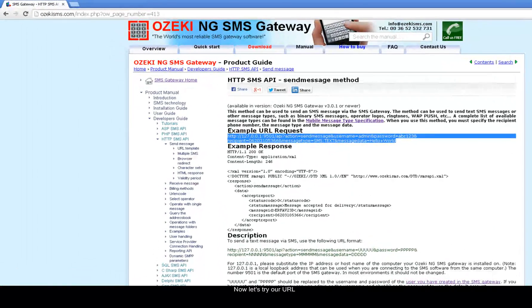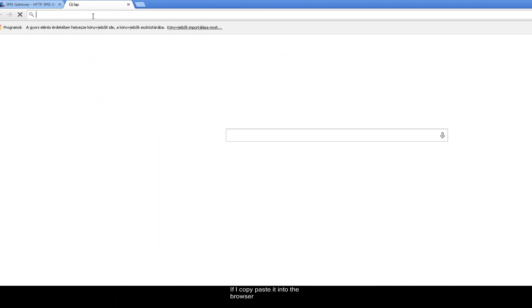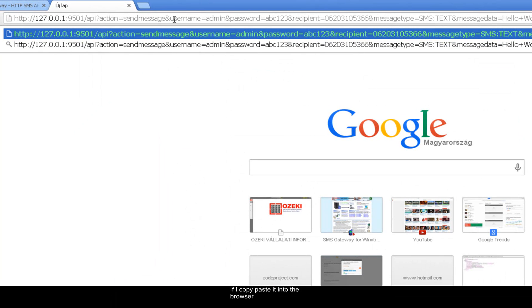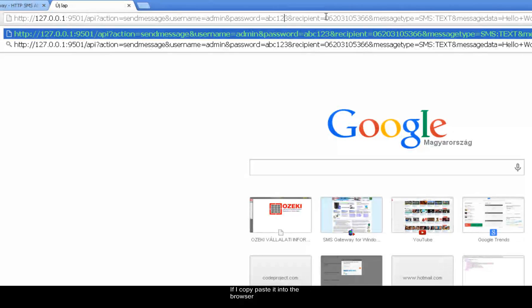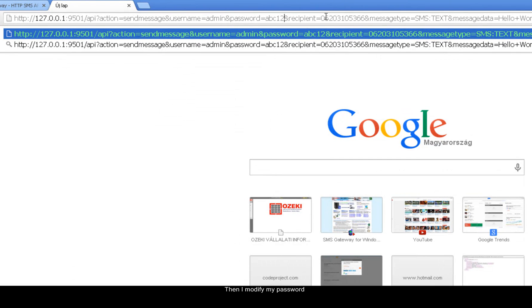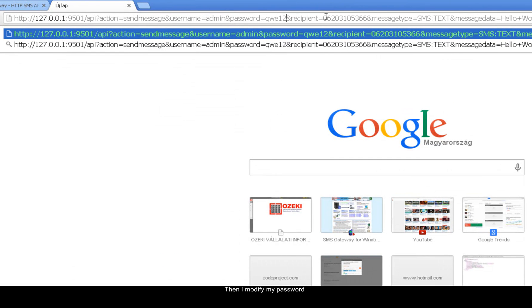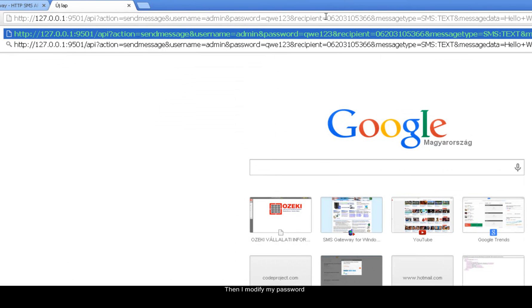Now let's try our URL. If I copy and paste it to the browser and then I modify my password.